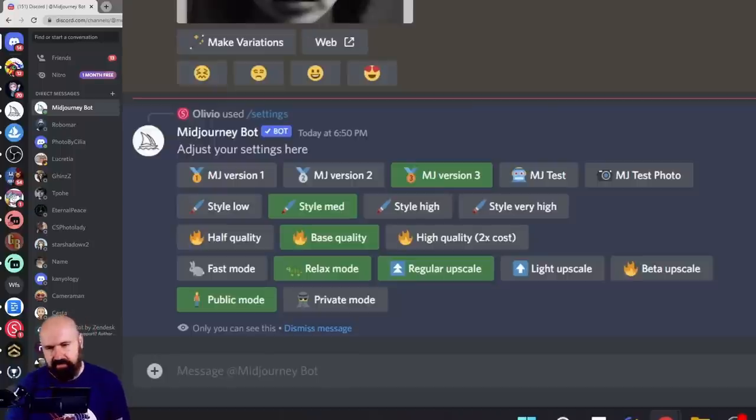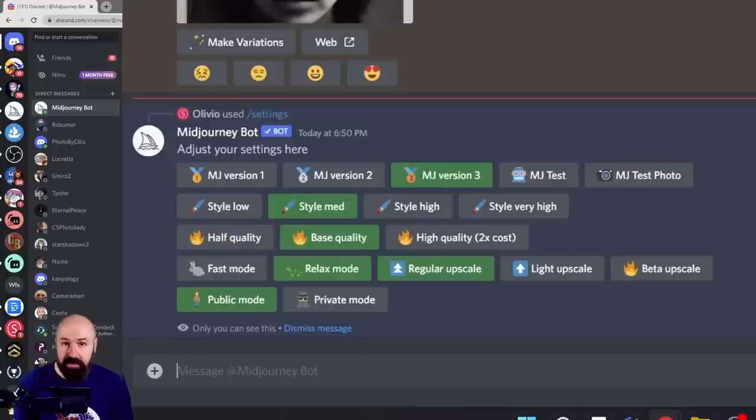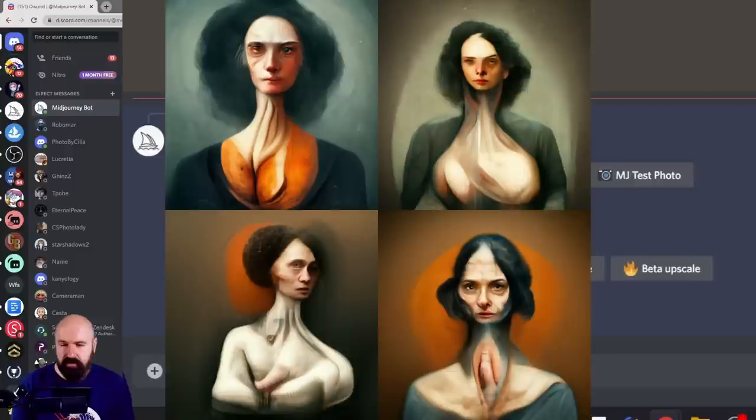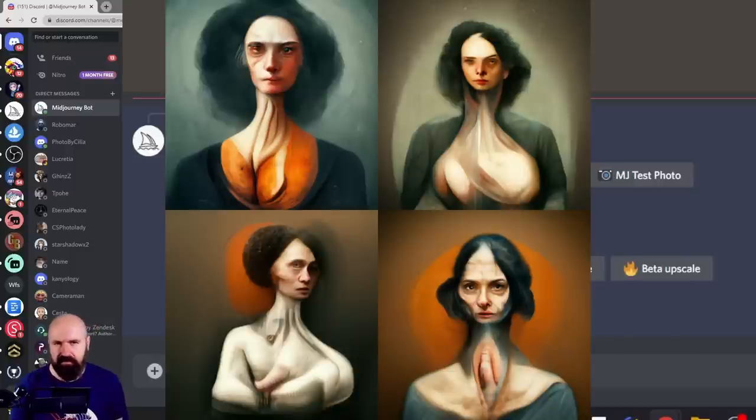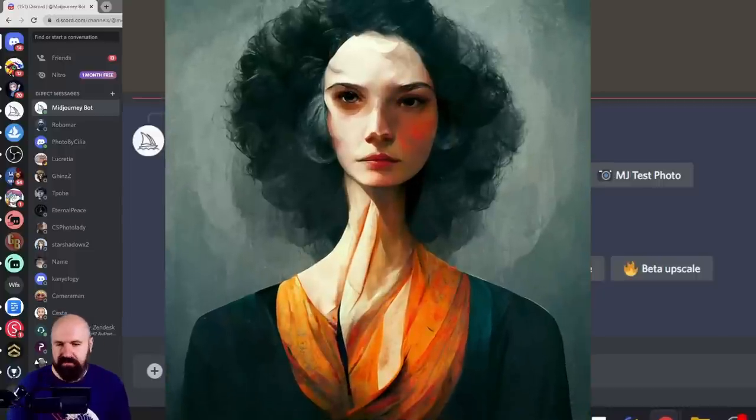Check your settings. Midjourney has, of course, different versions of its development. And the cool thing is it allows you to switch between these different versions. Midjourney version 1 is a lot cruder. Here you can see an example of that.